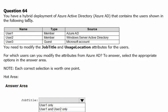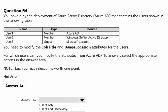You have a hybrid deployment of Azure Active Directory that contains the users shown in the following table. User 1 is the member of Azure Active Directory. User 2 is the member of Windows Server Active Directory since it is hybrid, that means we do have Azure Active Directory and Windows Server Active Directory connected.